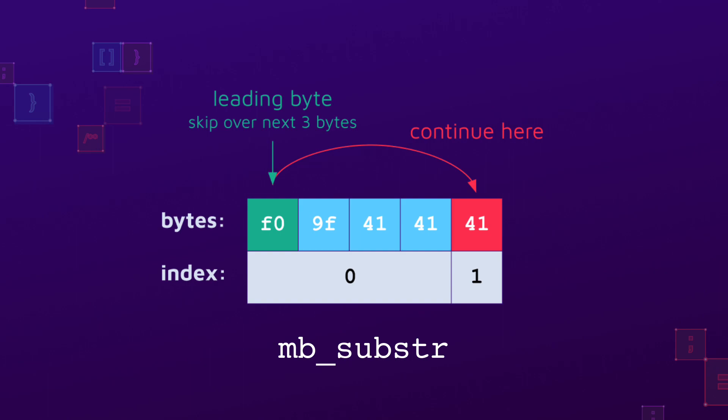mbsubstr, on the other hand, skips over continuation bytes when encountering a leading byte. Attackers can leverage this difference to offset the index beyond an opening angle bracket and fully bypass Joomla's sanitization.